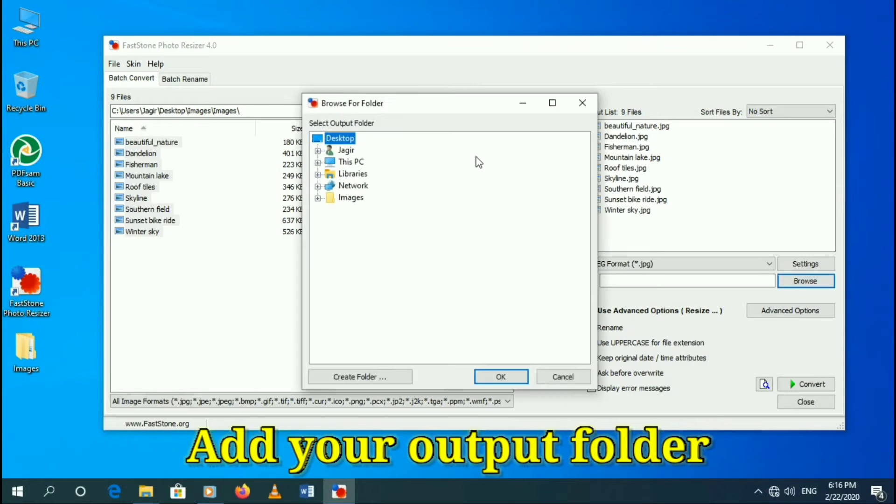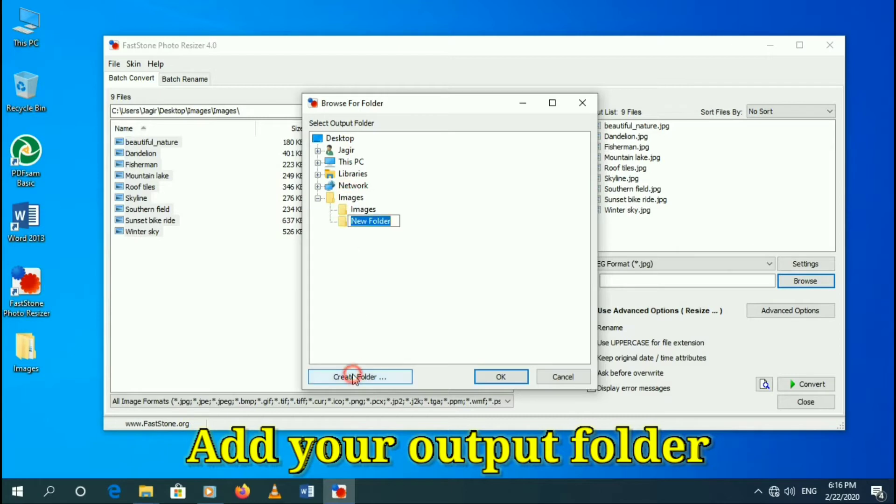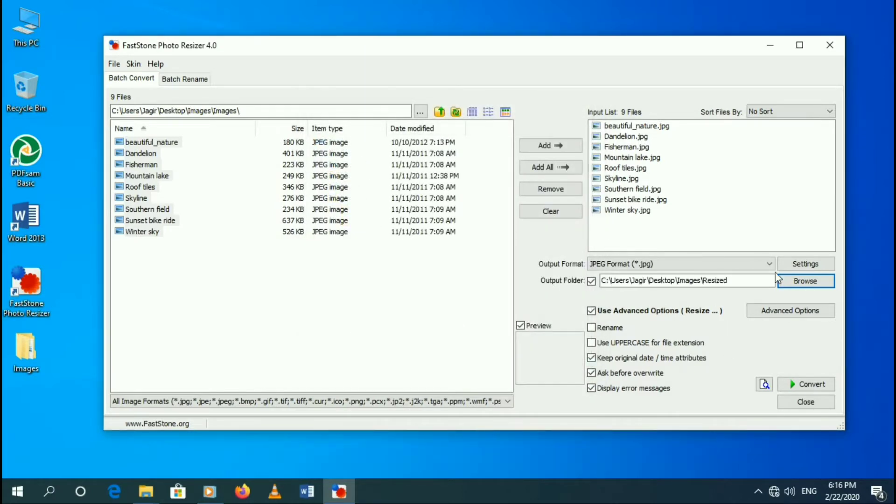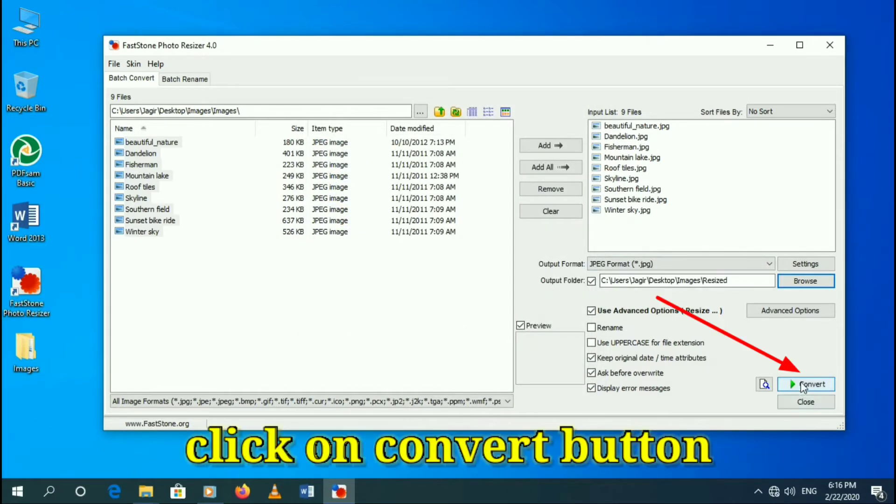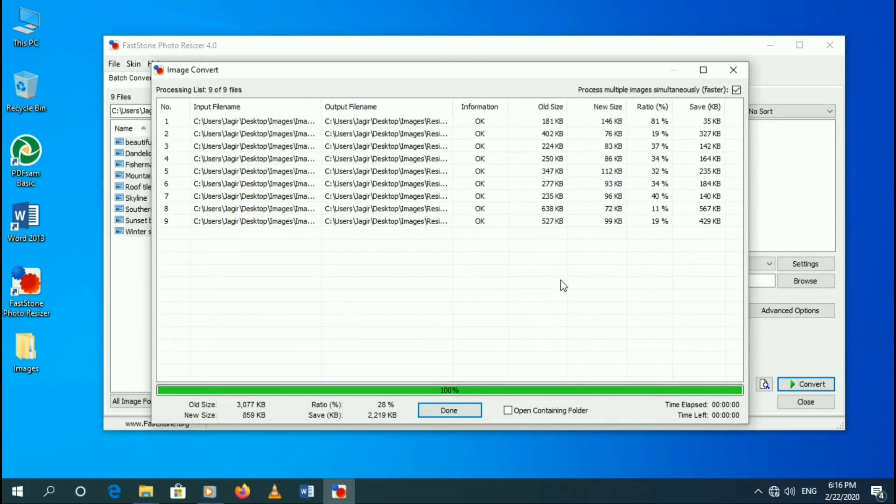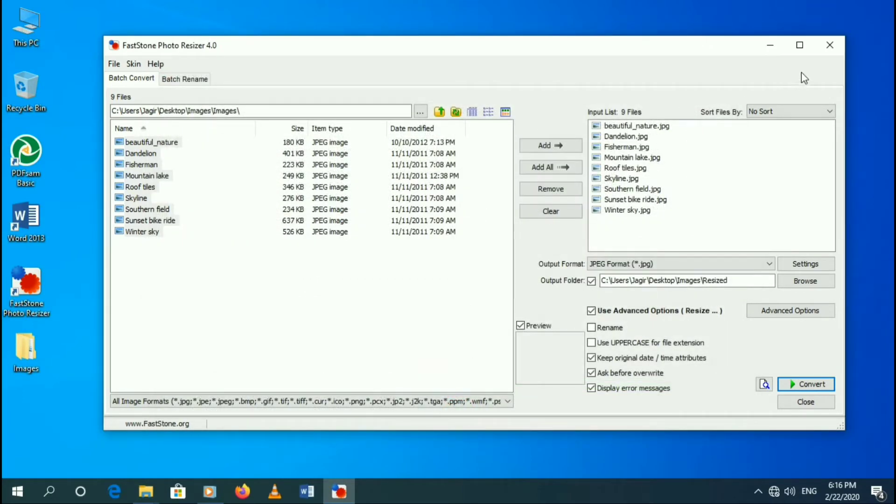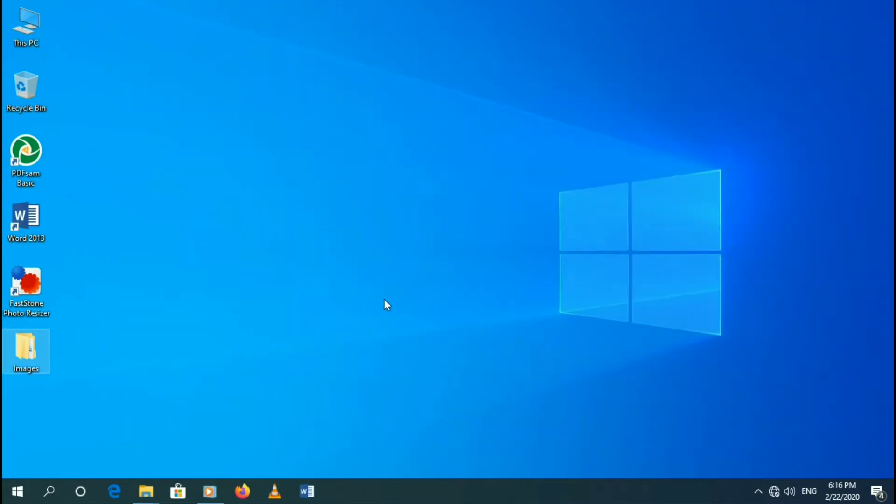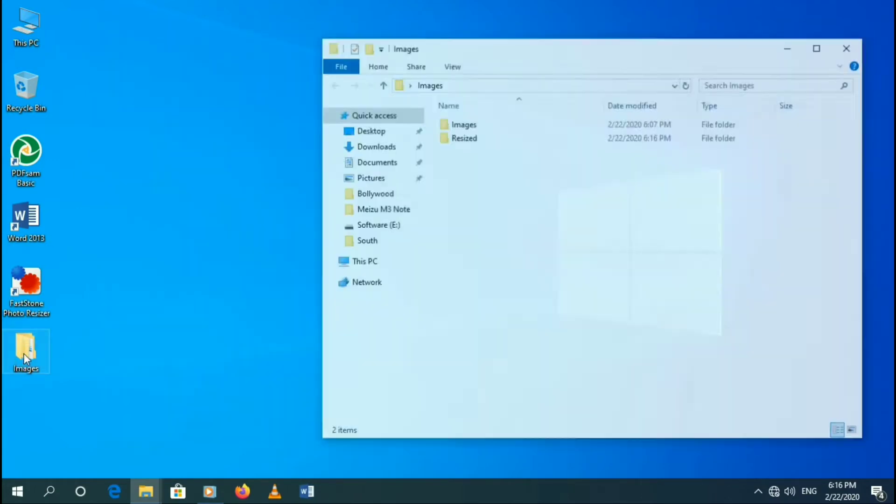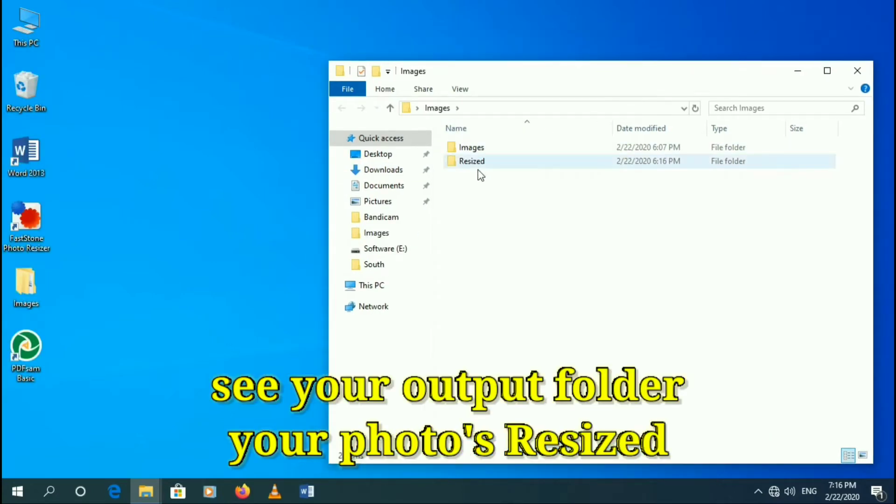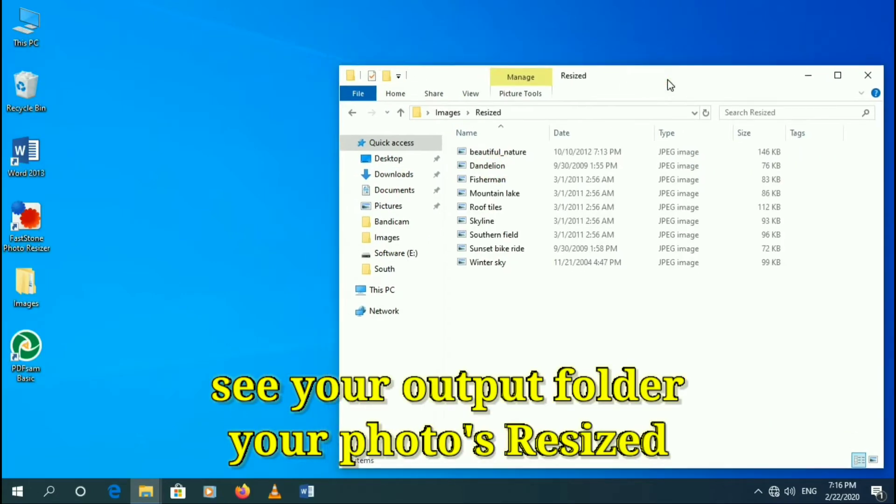Here select your output folder. Now press on convert button and close this application. Here you can see your output folder. Your photos are resized.